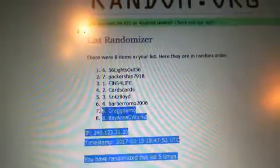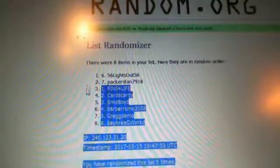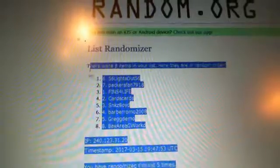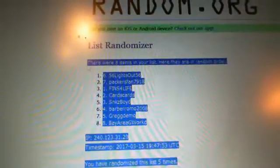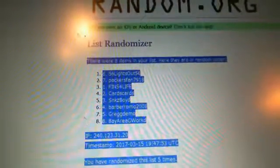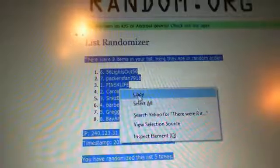56 lights out, it's got top. Packers, Fins, Cards, Skins, Barbaromo, Gregg, and Bay Area.